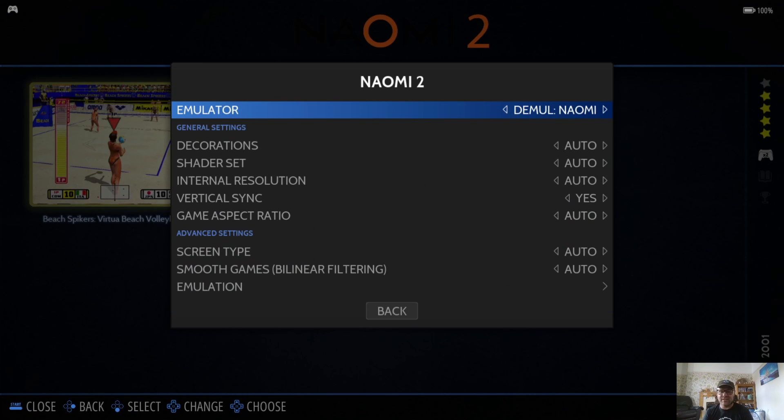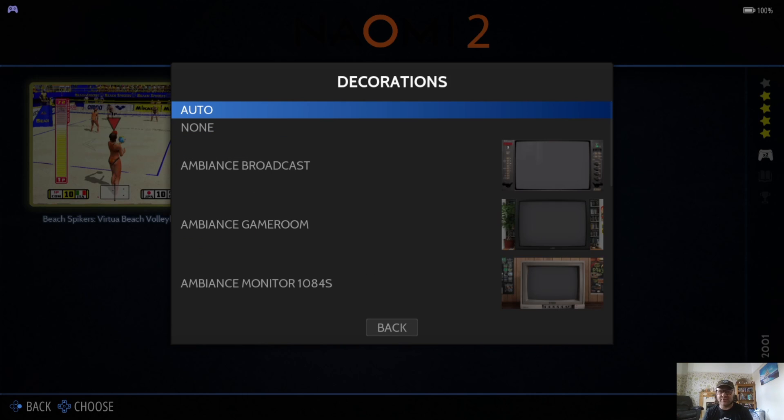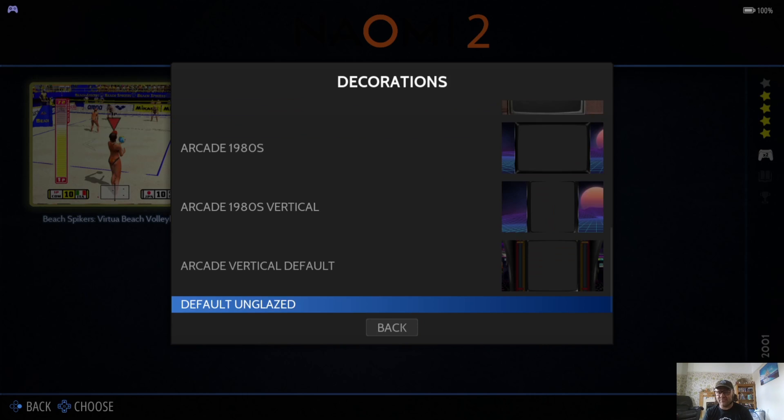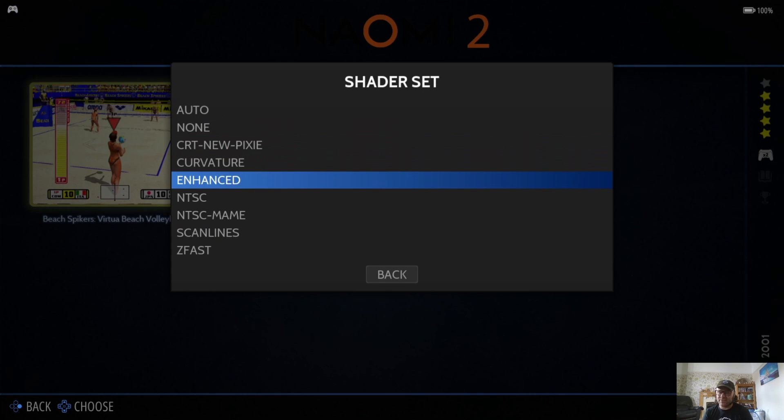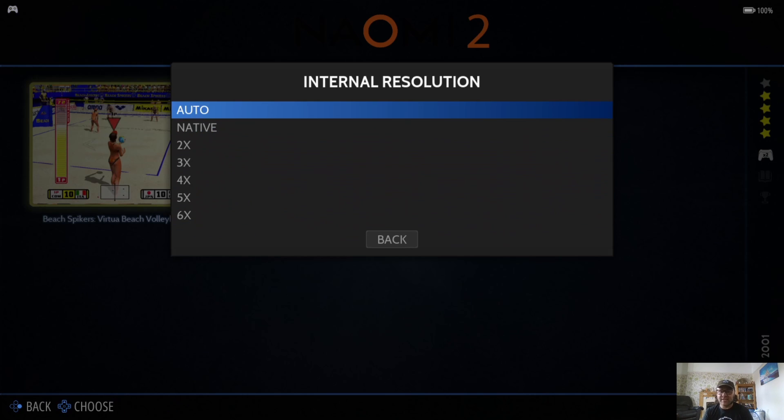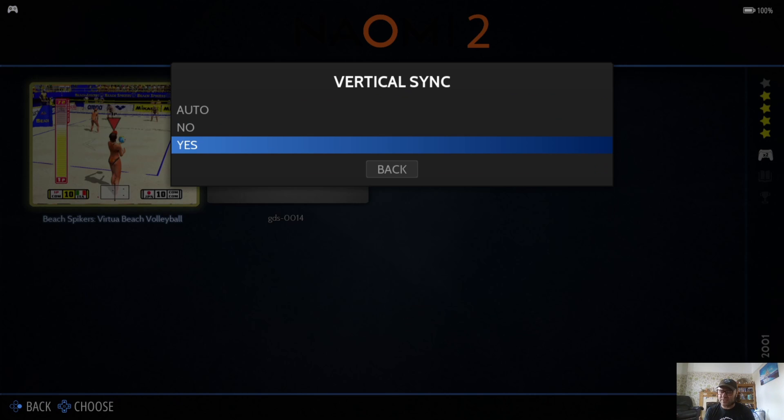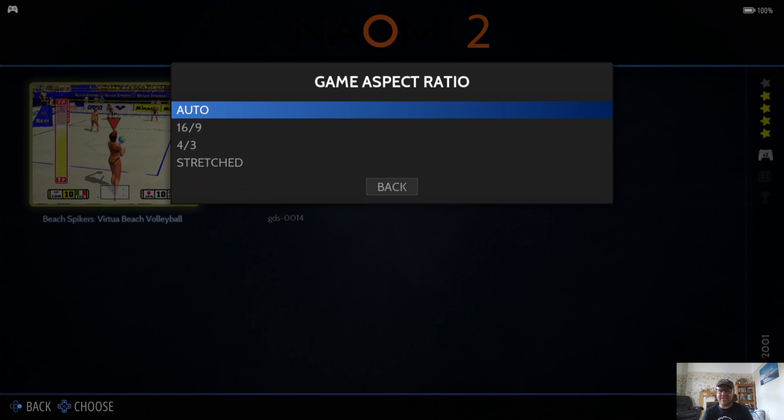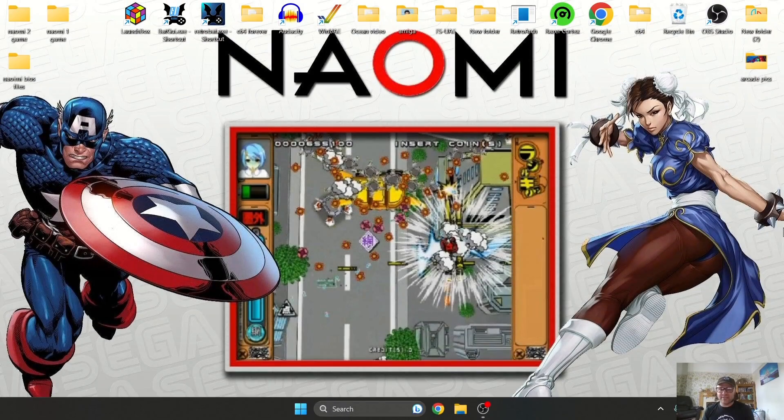If we go back to View Options, Advanced System Options, underneath Demul Naomi we got the same options as on Naomi 1. Decorations is going to give you some bezels, Shader Set is going to give you further enhancements including scan lines, Internal Resolution—you're going to be able to make your games look much sharper, much cleaner, a bit more modern—and Vertical Sync is there to eliminate screen tear on 3D games, and Game Aspect Ratio.